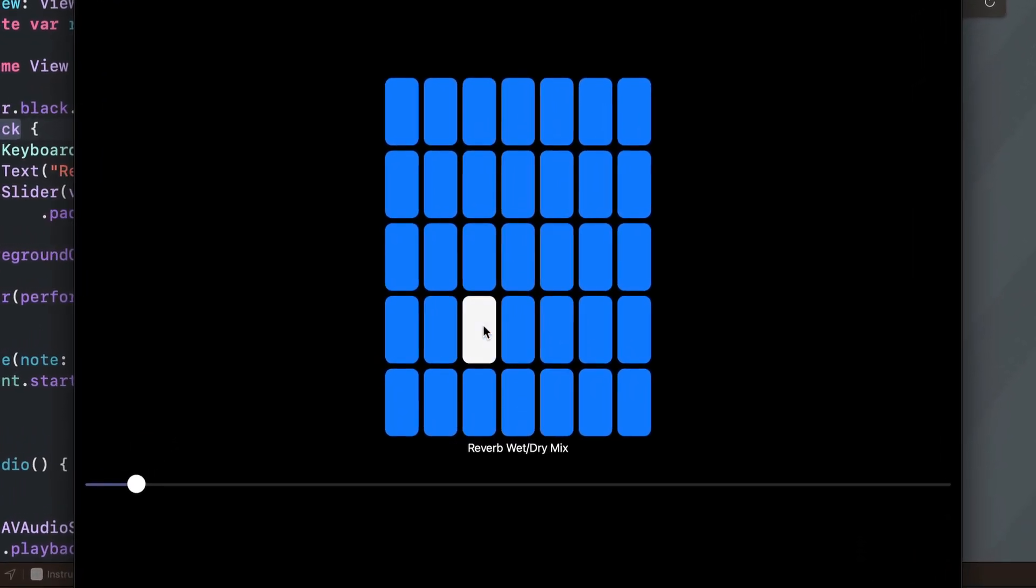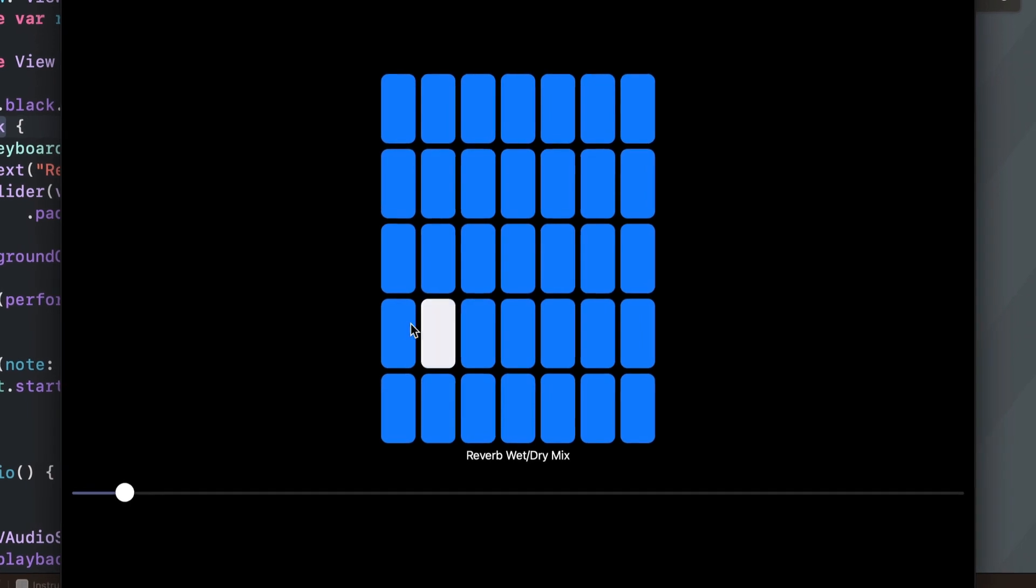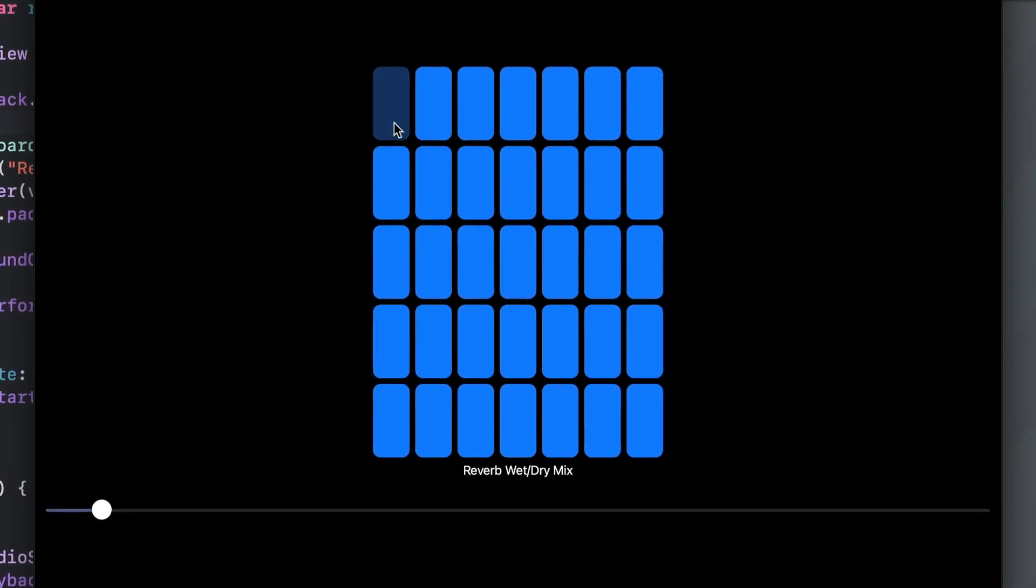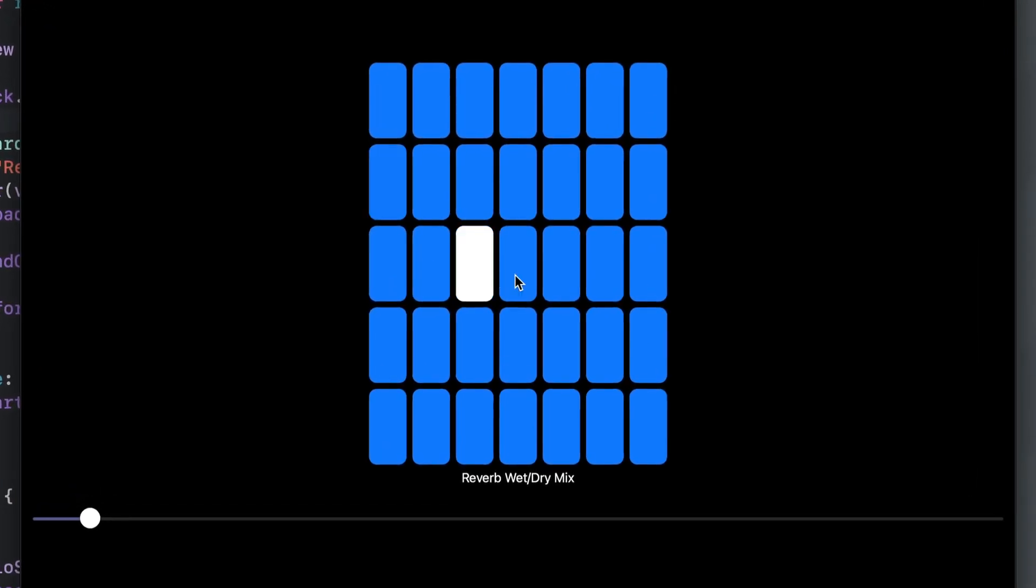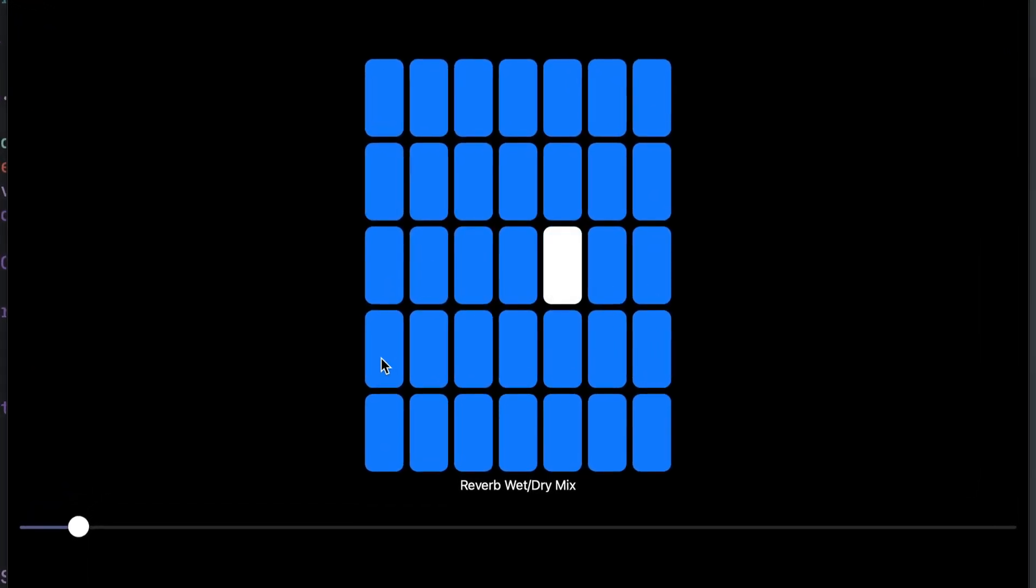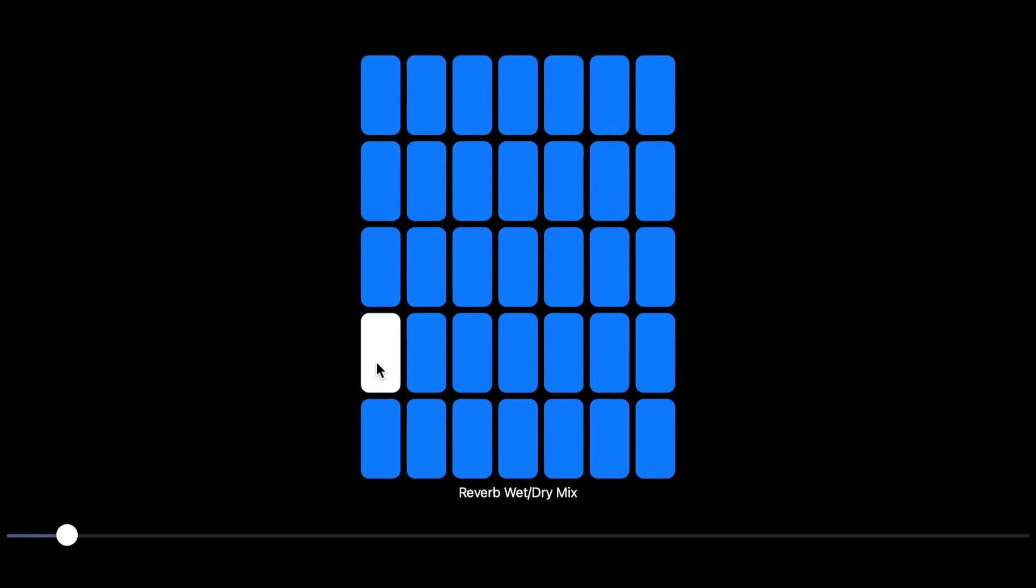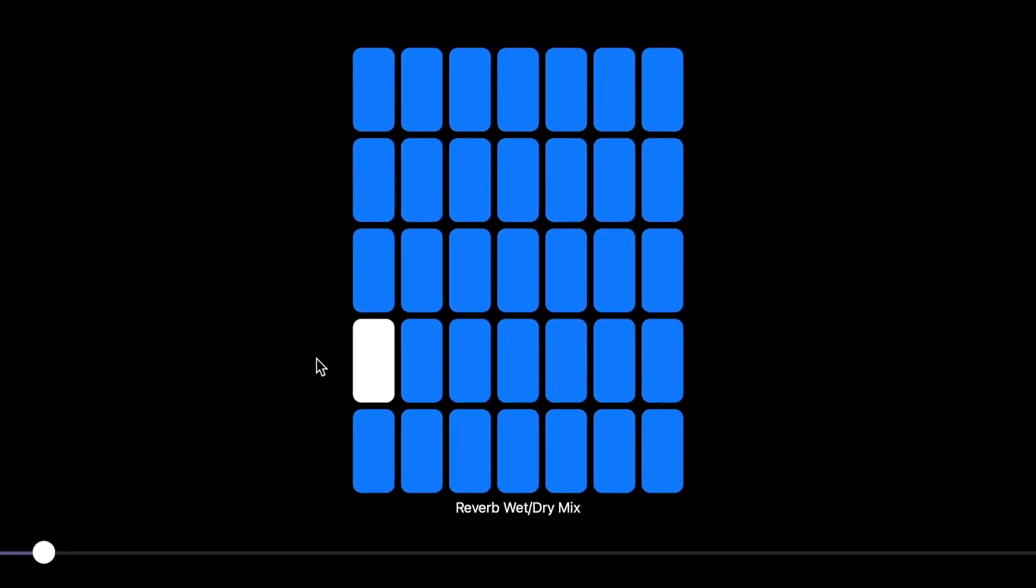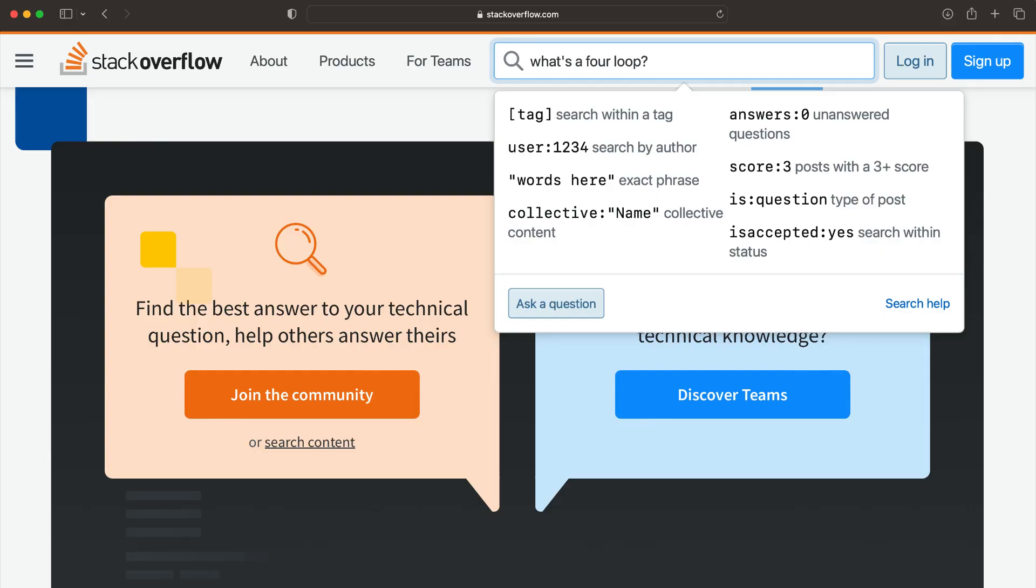At least not in its current state. Now that could all change with new advancements, but for now, I'm just going to keep on copying and pasting code from Stack Overflow. And I'm not even kidding.